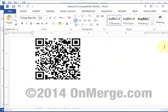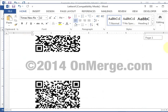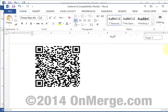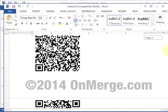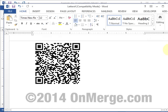Here you can see the result of the merge. Each one of these codes is scannable. That's all there is to it. You can get lots more information at onmerge.com. Thanks for watching.